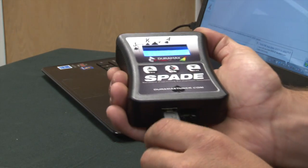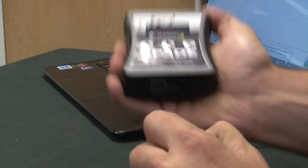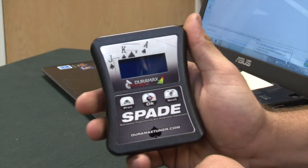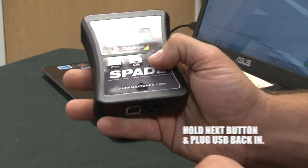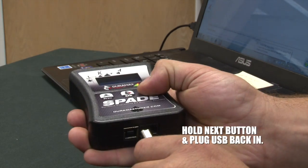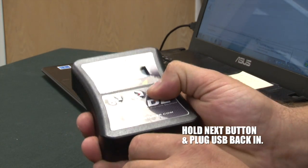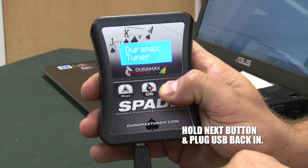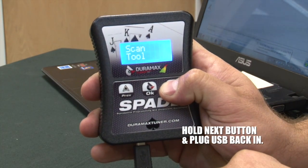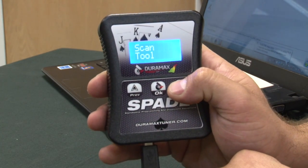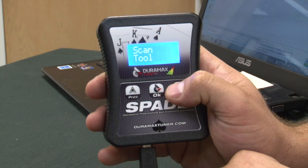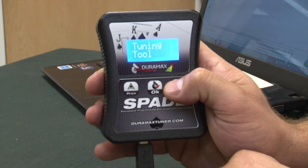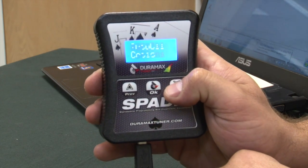Go ahead and unplug the Spade, hold down the next button, plug it back in. And there we go, it is set back to the advanced menu. We have all the options again.